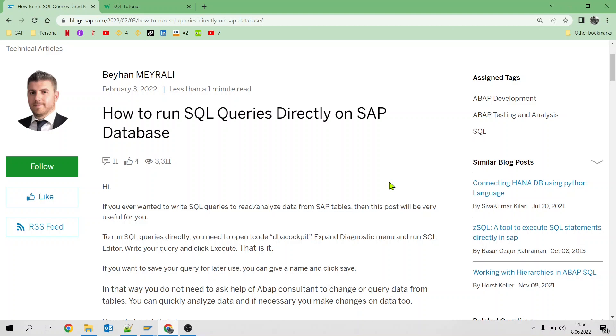Hi, my name is Beyhan. I am an SAP Consultant and in this video I would like to show how you can run SQL queries directly on SAP database.